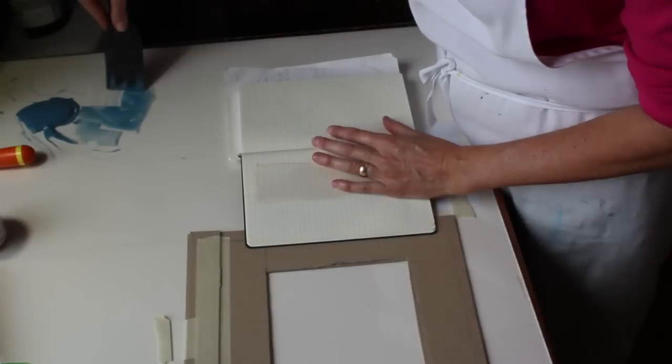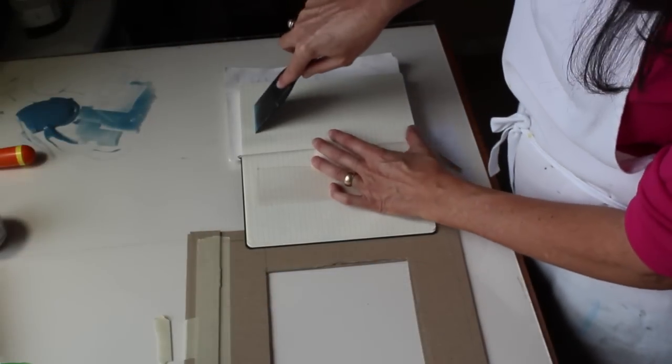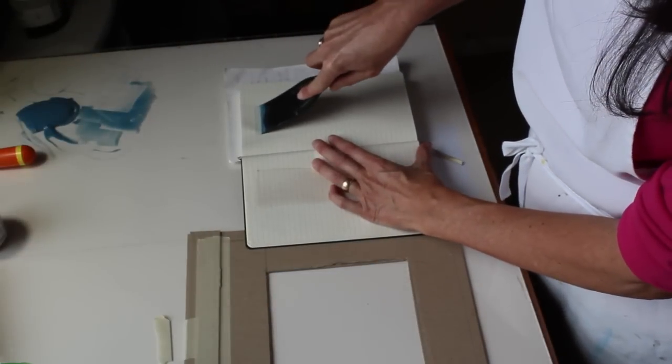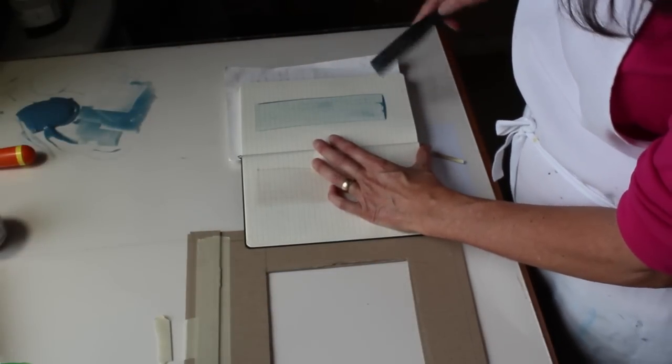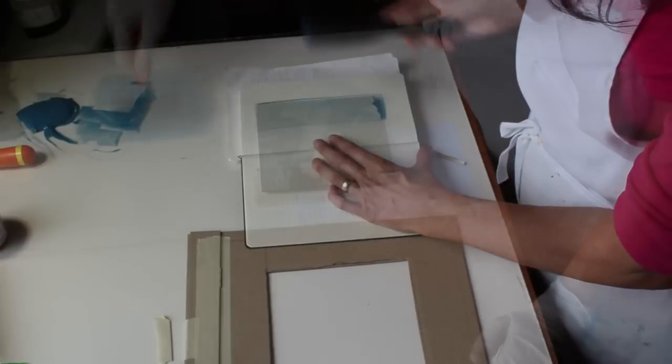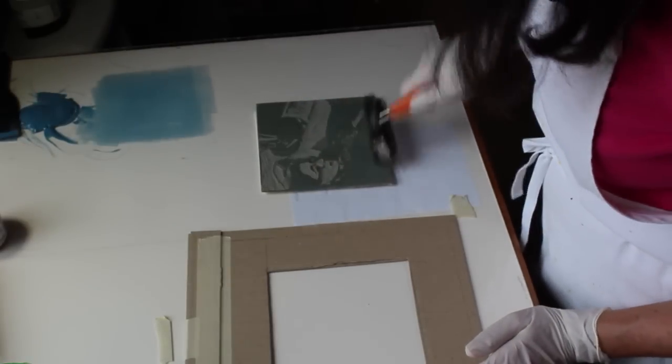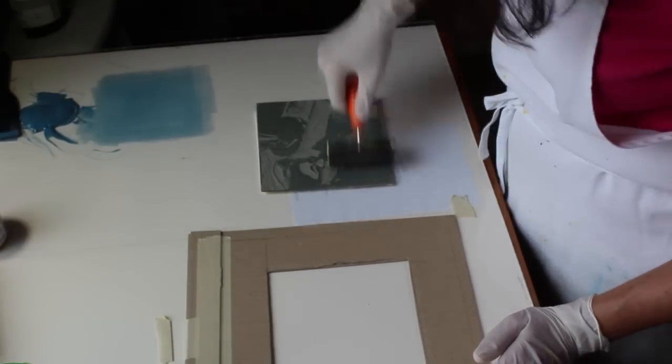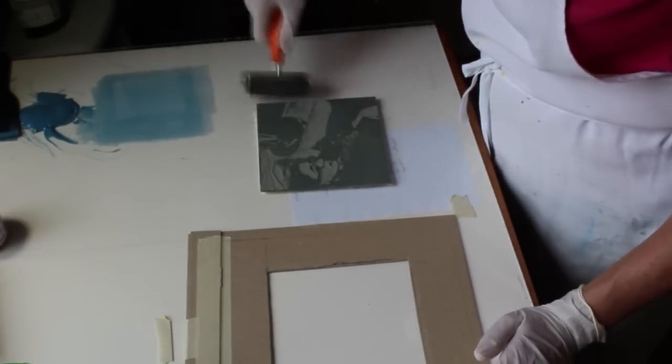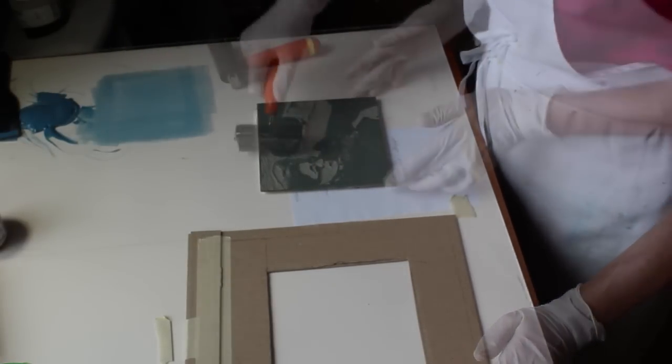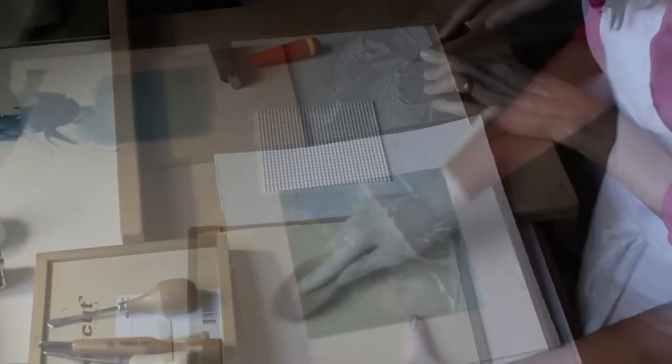Now we're ready for the next color. I'm doing a pull down on another transparent blue, this one's a little bit cooler than the first color and it has a little more transparent base in it. Each subsequent layer carved away from the block and printed now will have a little bit more detail in it.